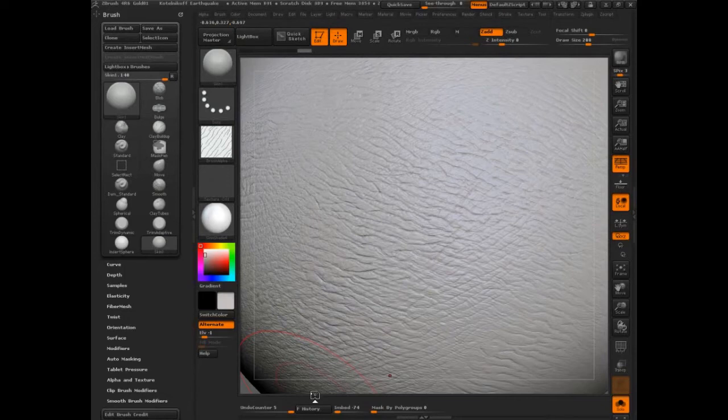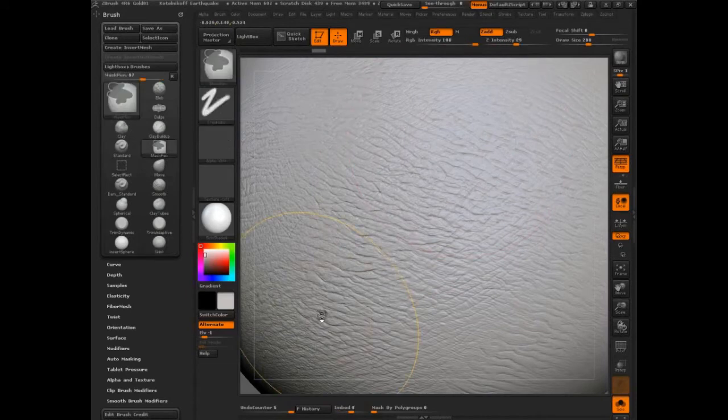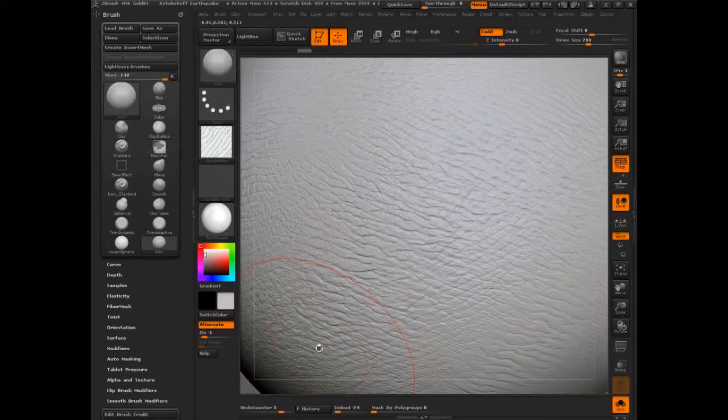That is really awesome skin, quick skin, mind you. There's a lot more that can be done to make that work, but for quick detailing, that's really cool.